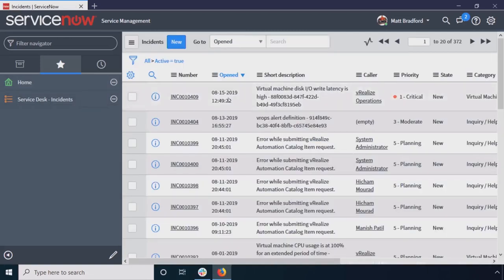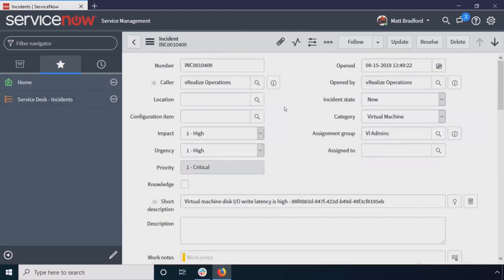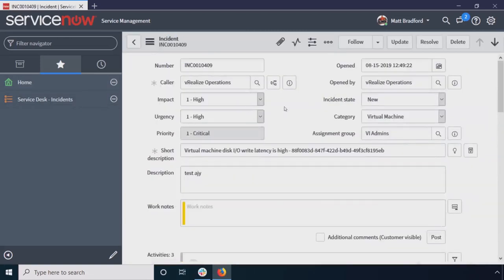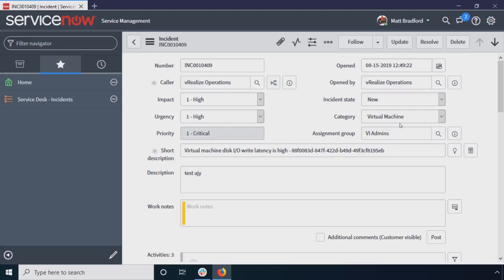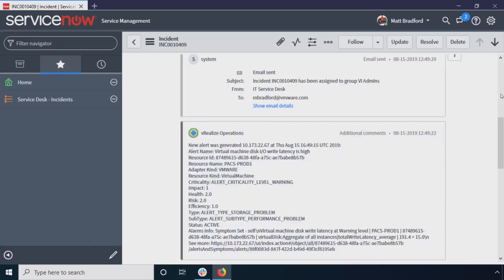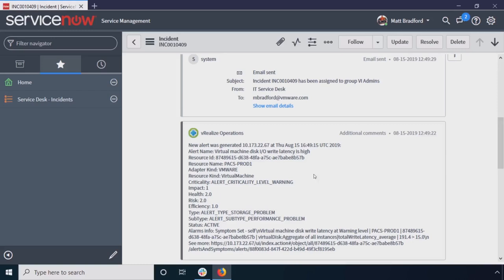So if I open up my incidents here, I can see this is what we generated. I've got, I can see my impact is high. This is a critical system. It's been assigned to my group, to the VI admins. And all this was configured in VR Ops for this alert. And then down here, I can see what virtual machine it is. I see my resource name is PACS Prod 1. So starting to get some information here, we're collecting information automatically. And again, for tracking of this issue, all this information is right in here.